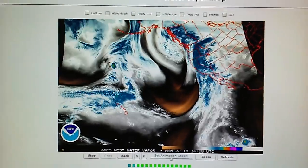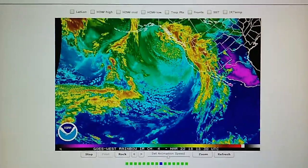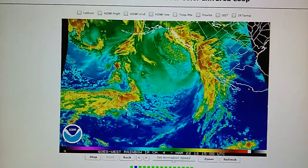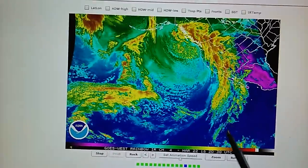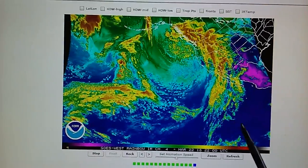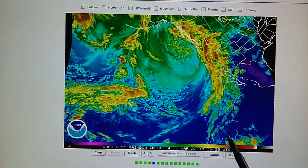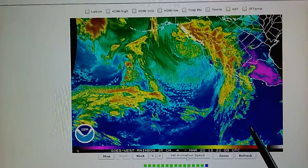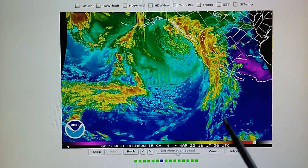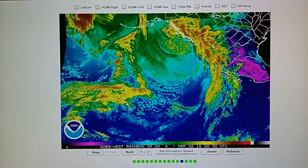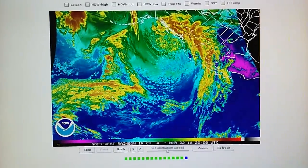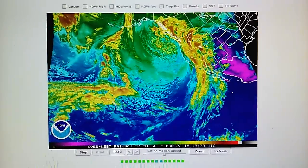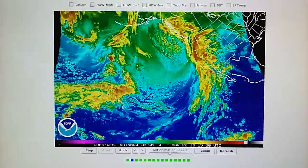Let's go ahead and take a quick look at this in the infrared loop. We can see right here is where that happened. There was a huge area of red, deep thunderstorms — deep red — and those were superheated.